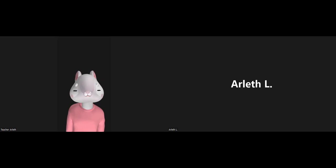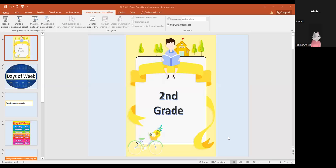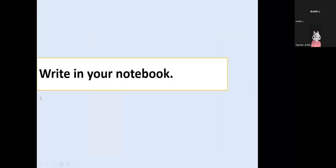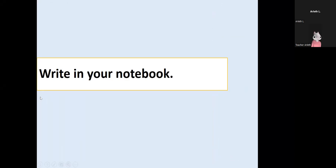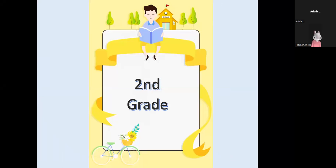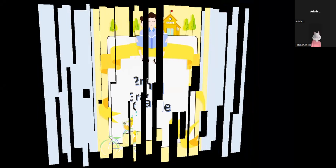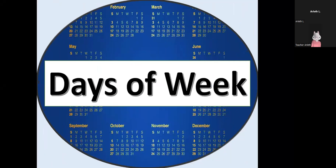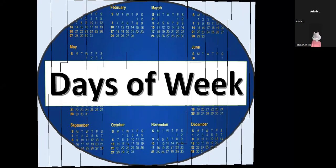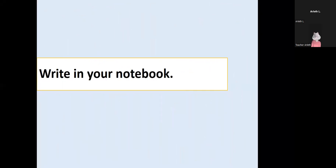I'm going to start. Today we are going to recognize the days of the week, okay? The days of the week. Okay, remember the days of the week are seven and today we are going to write in your notebook.